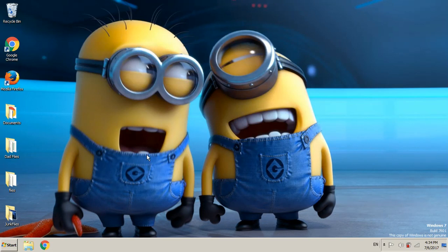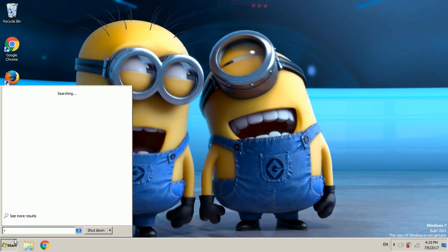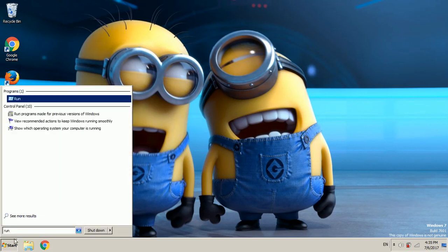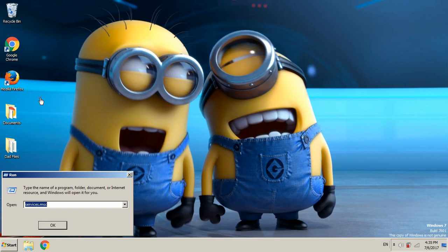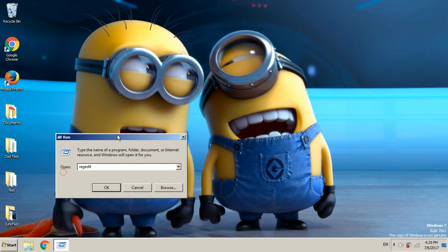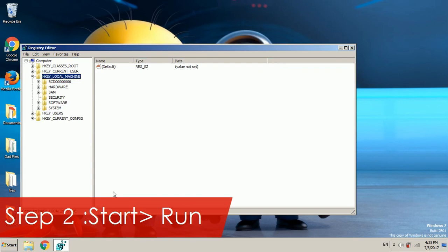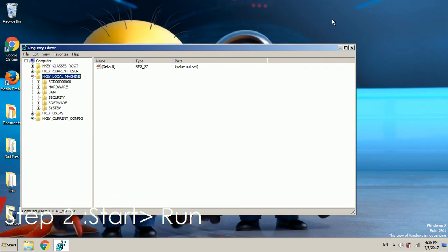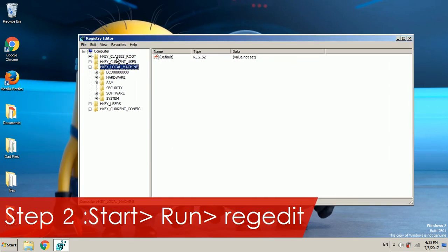We're going to go back to start. This step could be a little longer than the first step but it's really useful. So we're going to do the same, run and then click on run. Now we're going to go to regedit. Click on ok and it will show this menu.